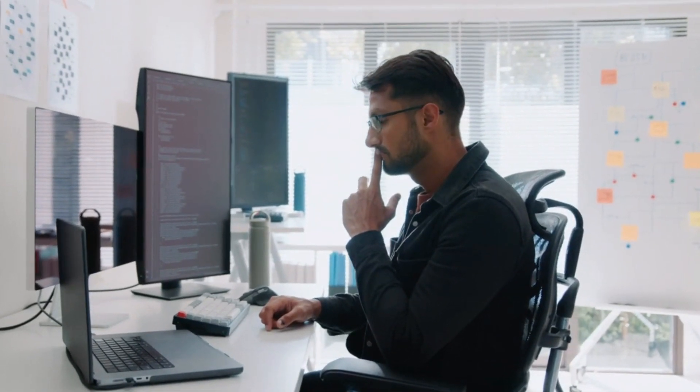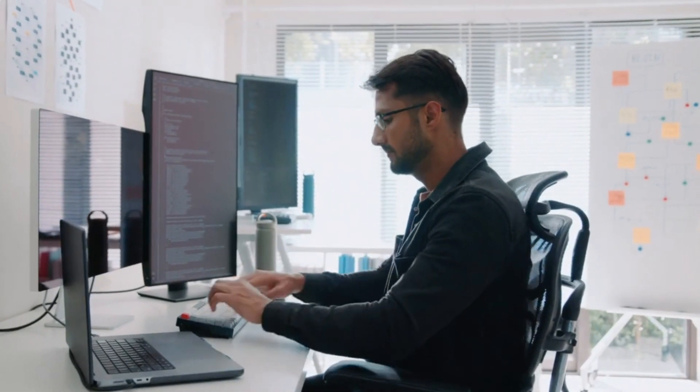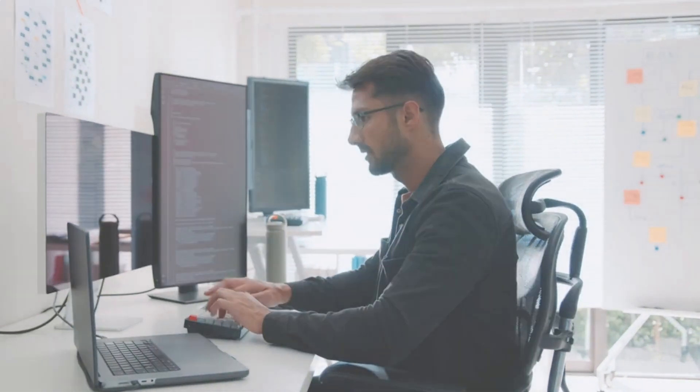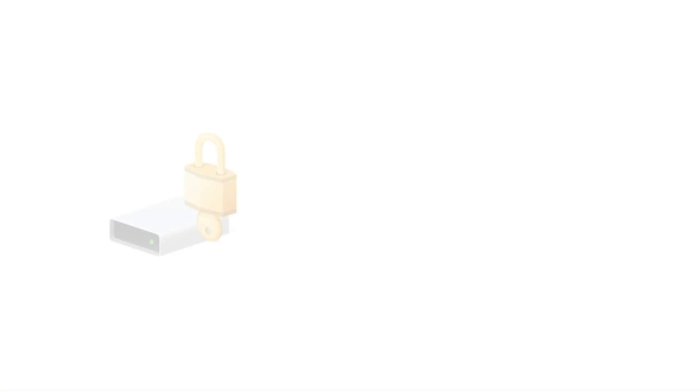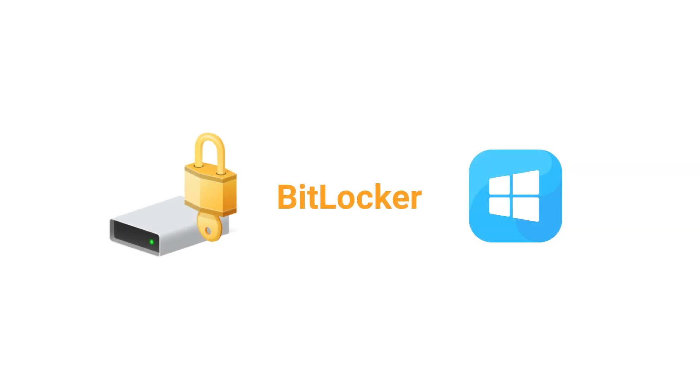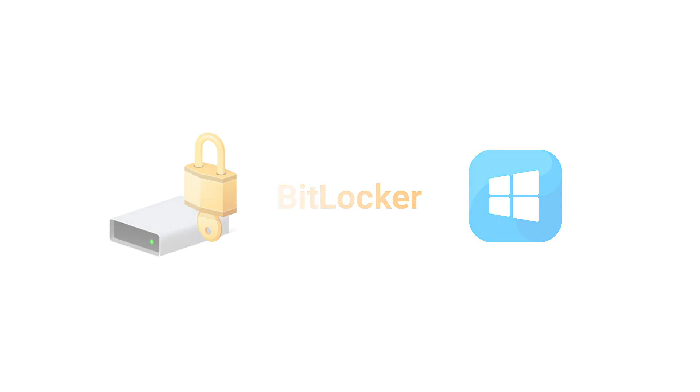First up, we're going to encrypt our flash drive on a Windows PC using BitLocker. BitLocker is built into Windows and it's super simple to use. Here's what you need to do.